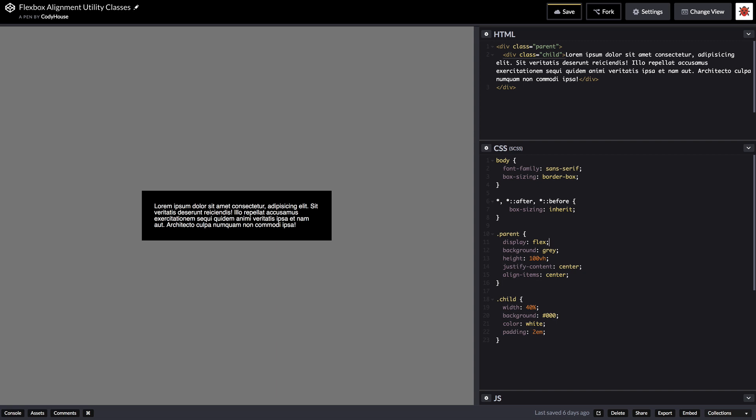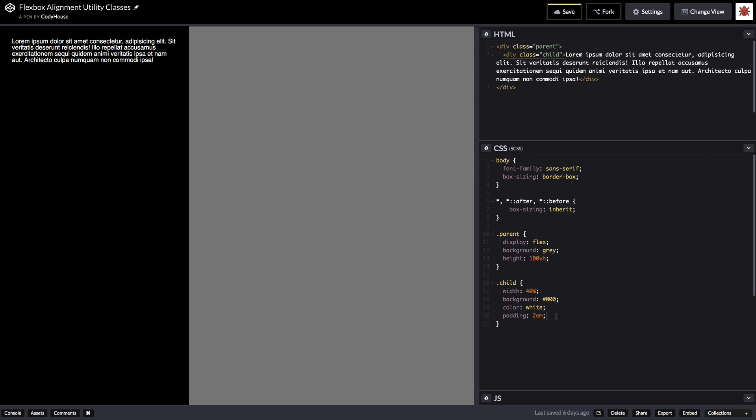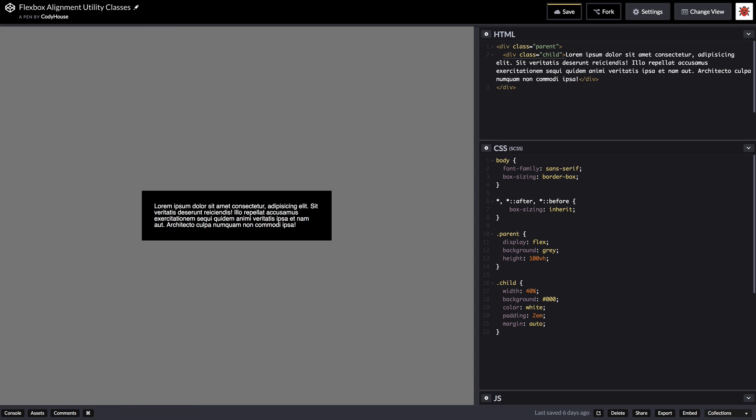So to align things using flexbox we can either target the parent or we can target the child. Getting back to the original goal of the video which was creating a set of CSS utility classes, we are going to do such thing targeting the child element. So there is one cool thing about flexbox which is that if you set the margin auto to a flex item, flexbox does some magic stuff and basically auto calculates the margins. So if you set the margin auto it's going to assume that you want equal margins around the element.